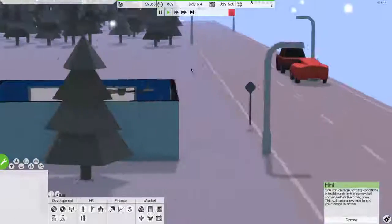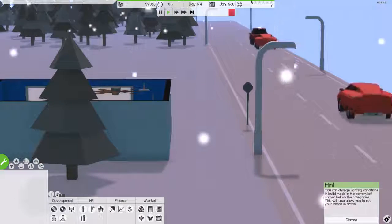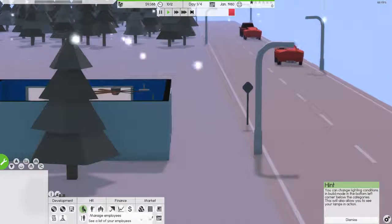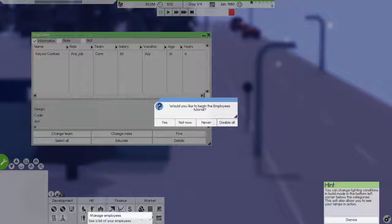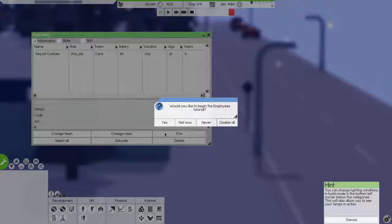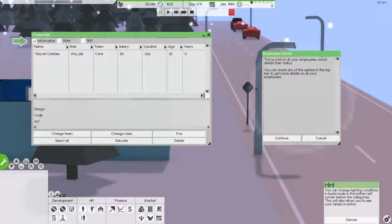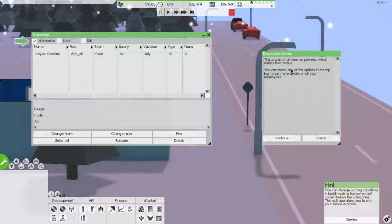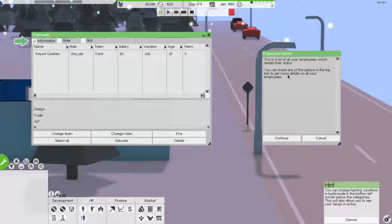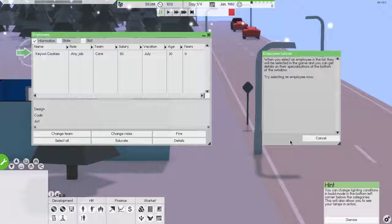Got cars going by. Am I going to come in at any point? See a list of employees. Would you like to begin the employees tutorial? Oh, good. Oh, good. Sure. All right. Continue.